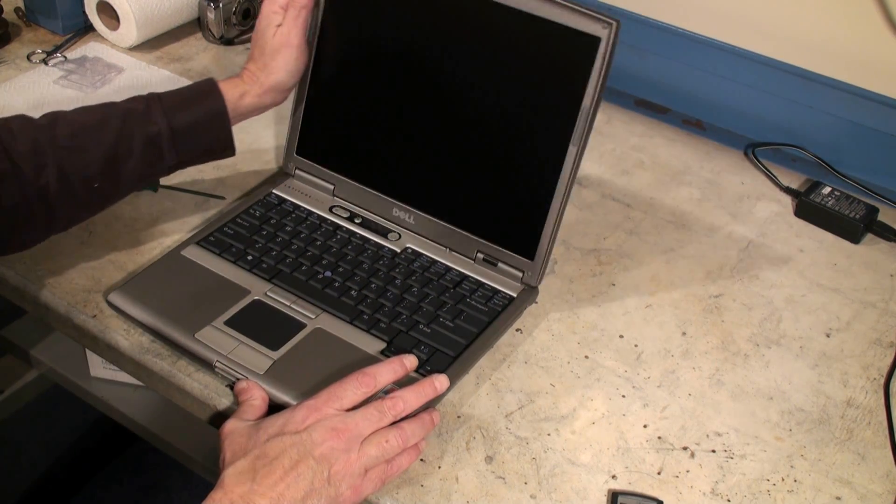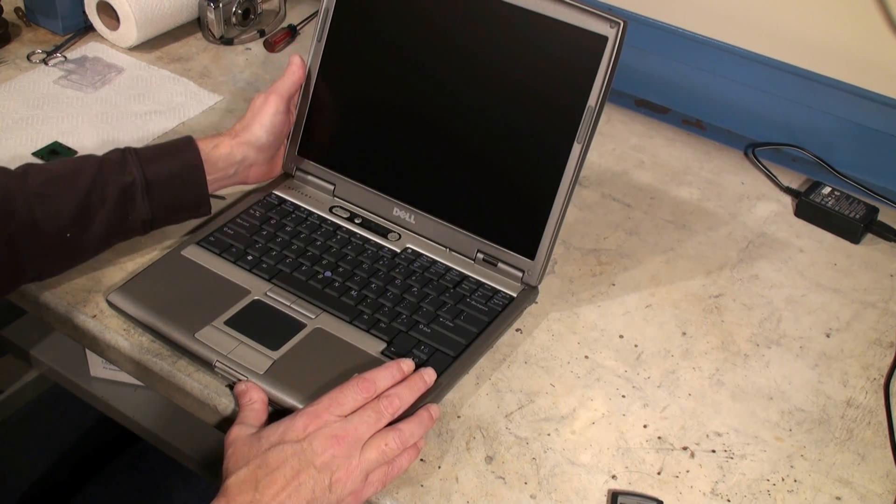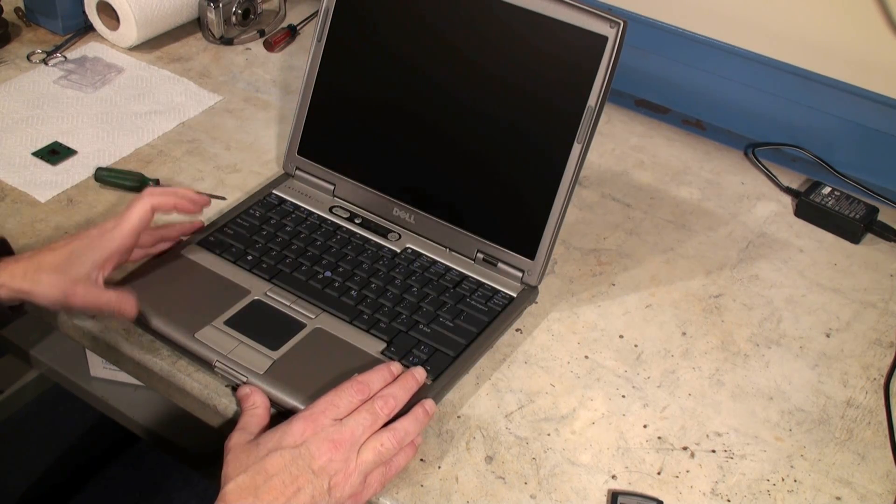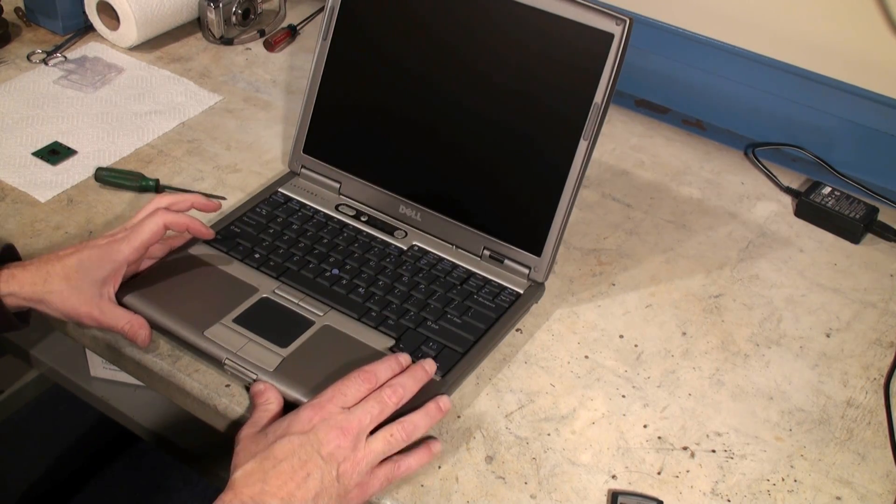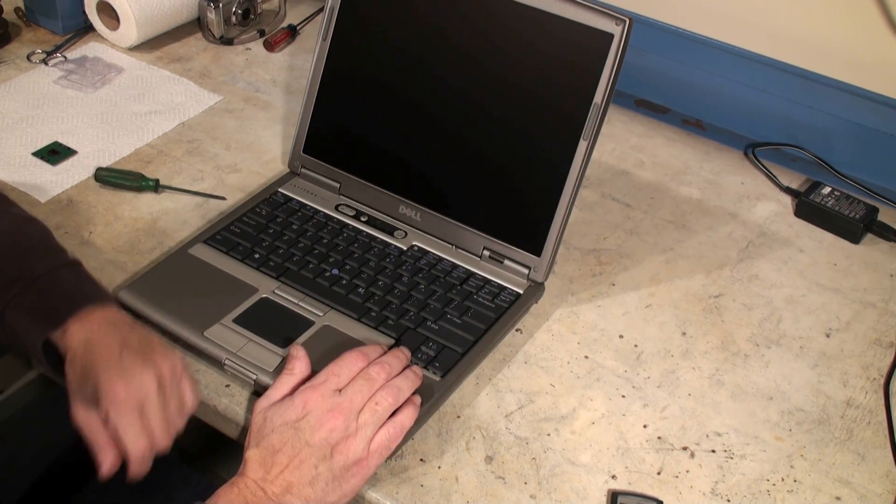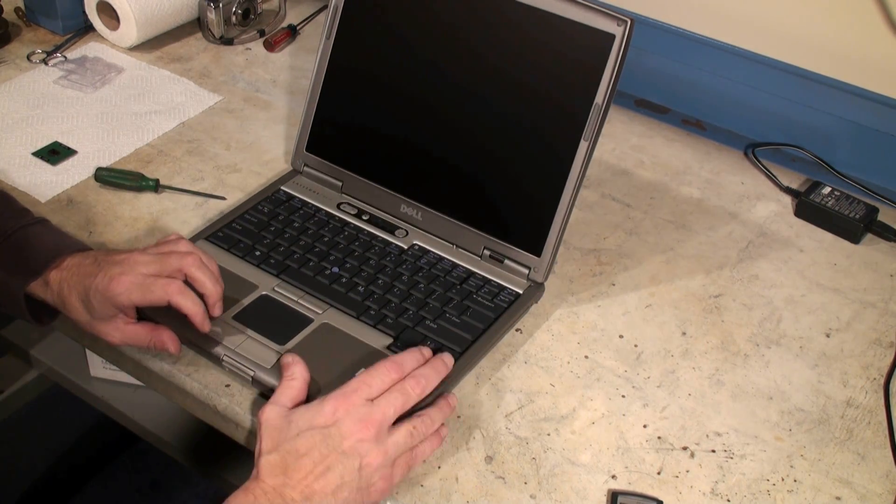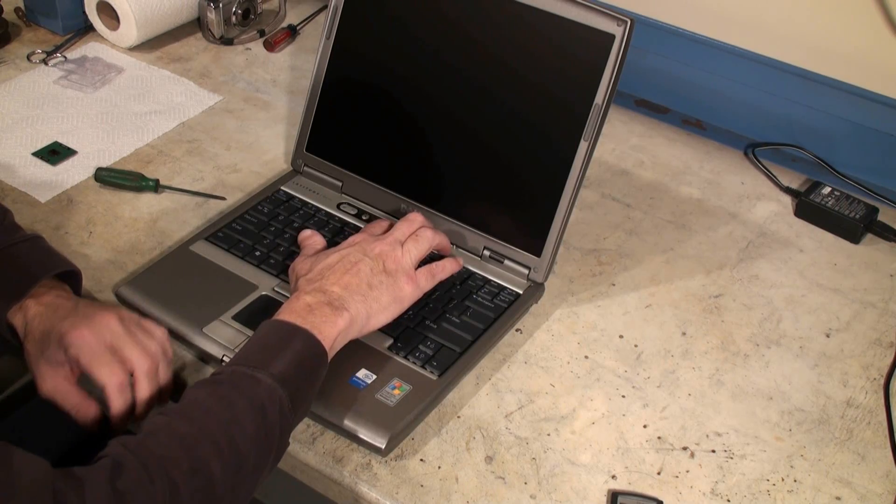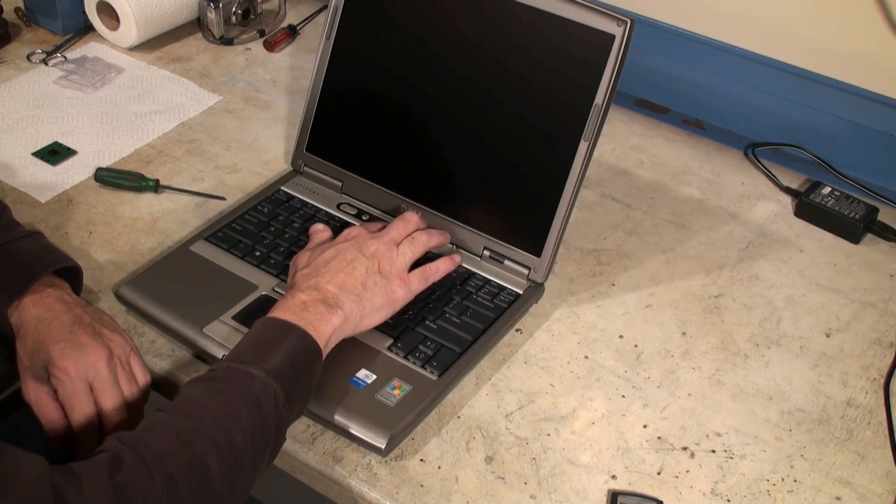Now it's probably going to come up into the BIOS because we did change the memory, so we'll just see what happens. We'll just give it a quick try. We're going to hit the power button now.